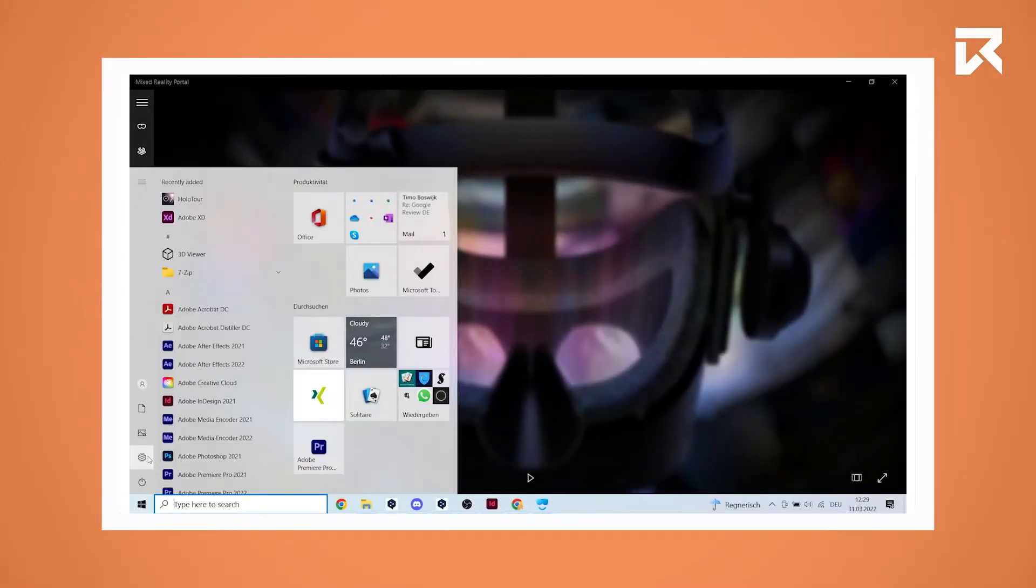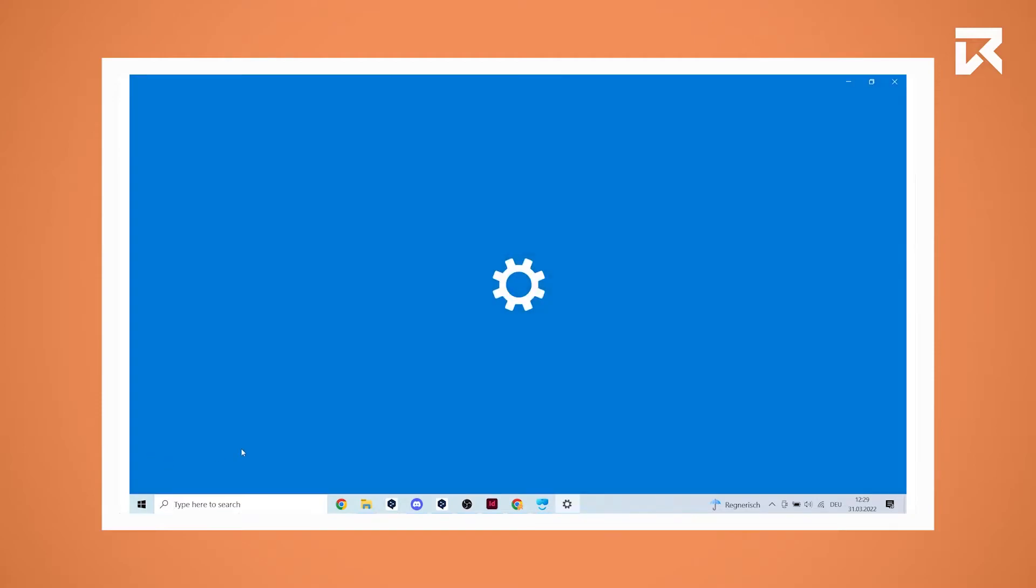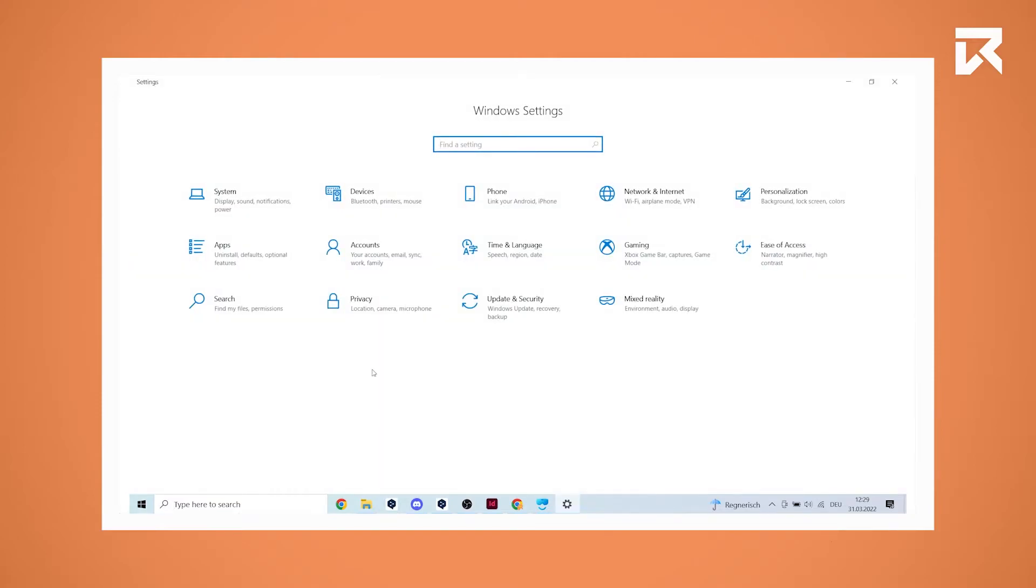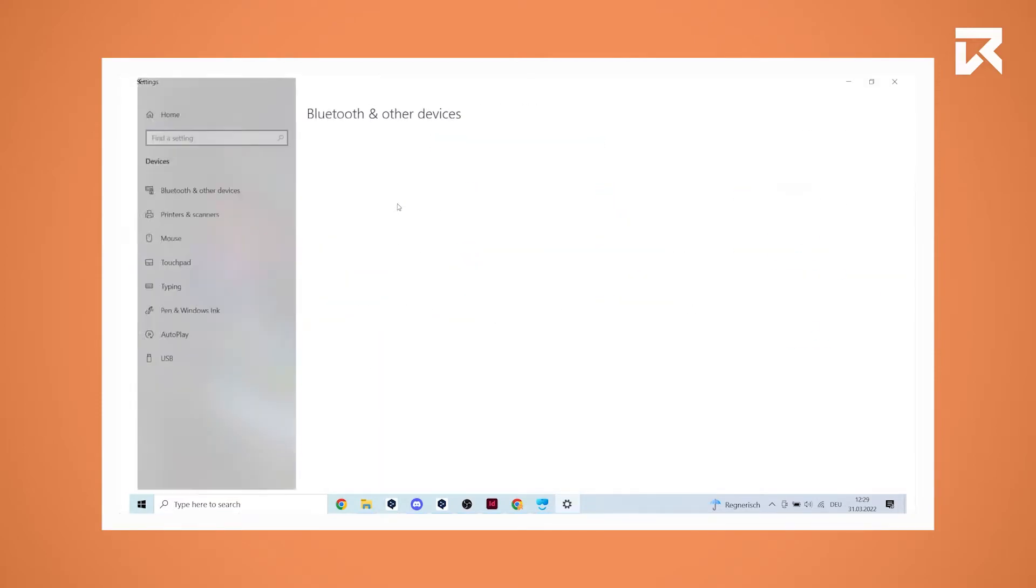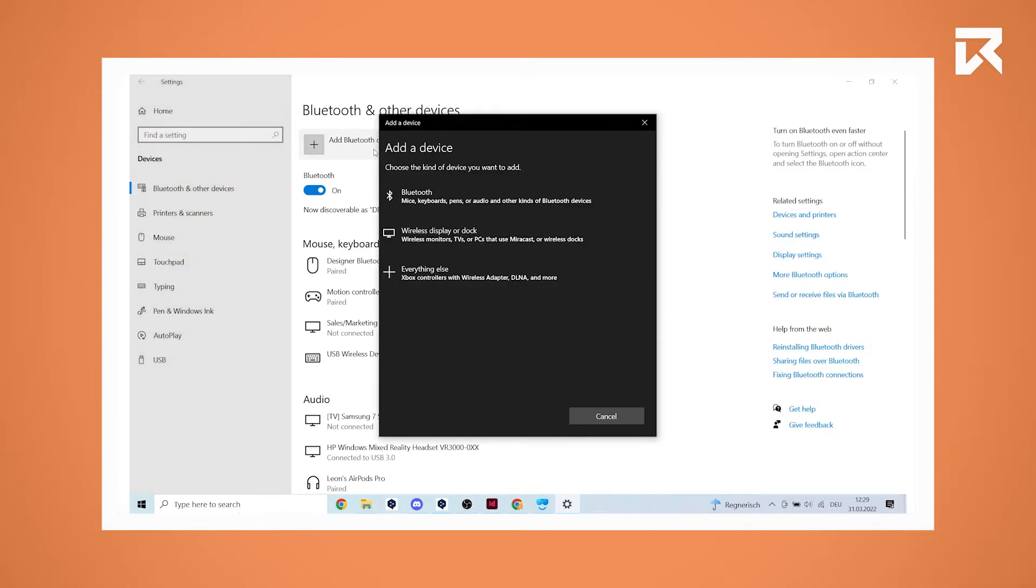Now on your PC go to settings and click on devices. Click on add Bluetooth or other device and select Bluetooth.